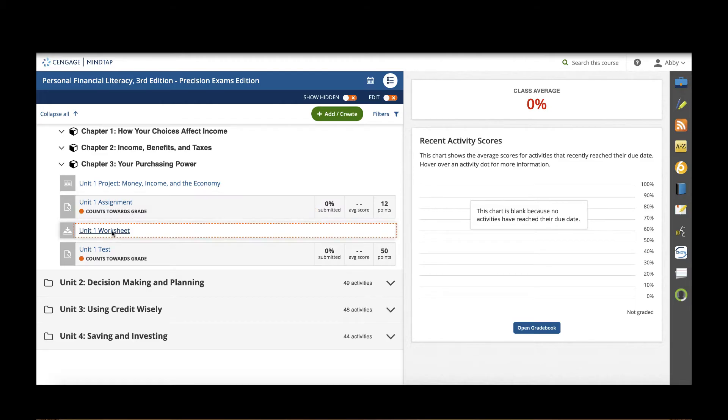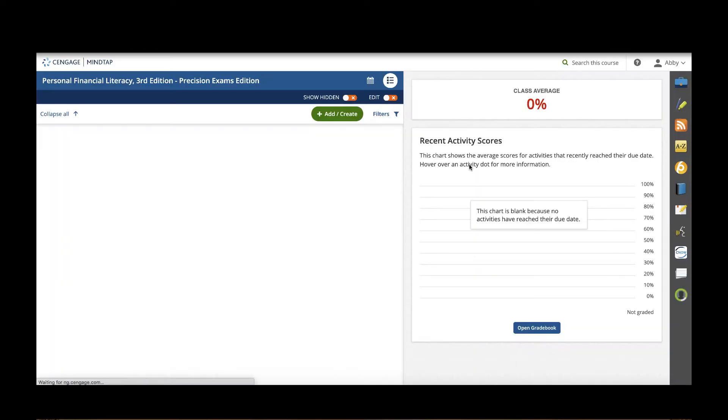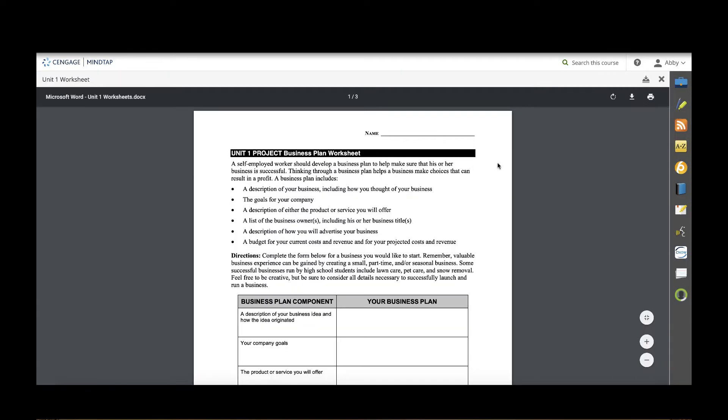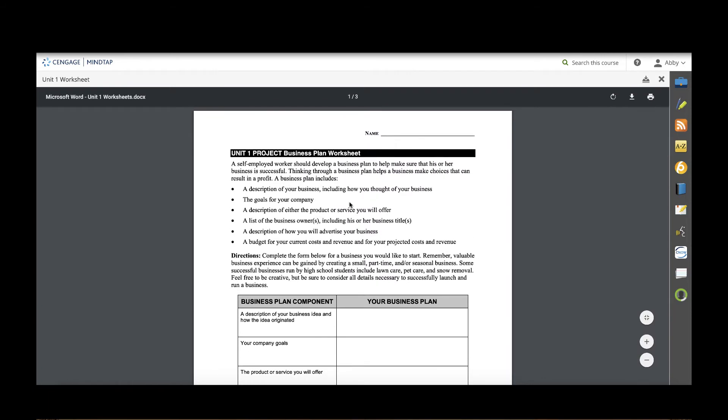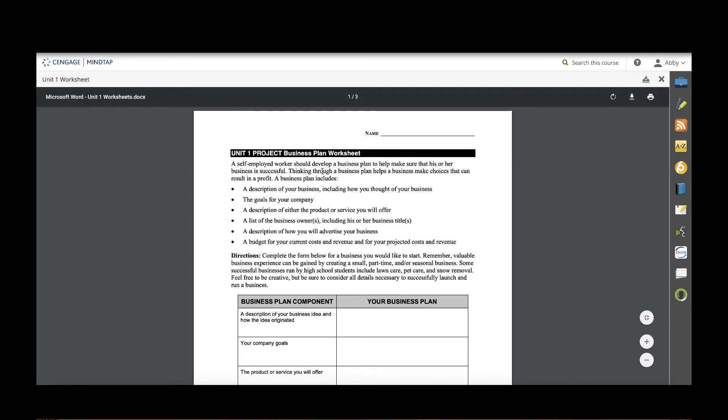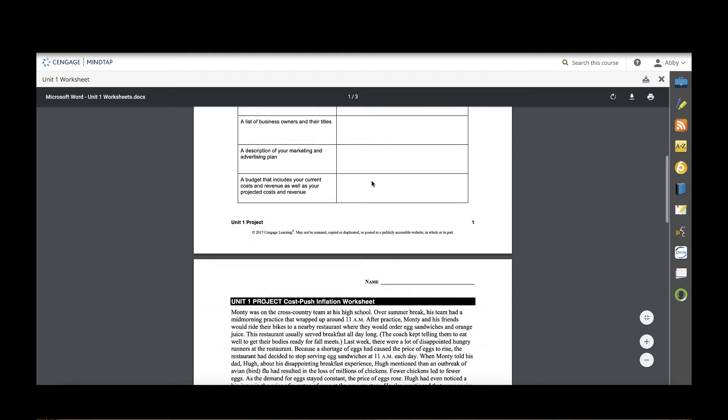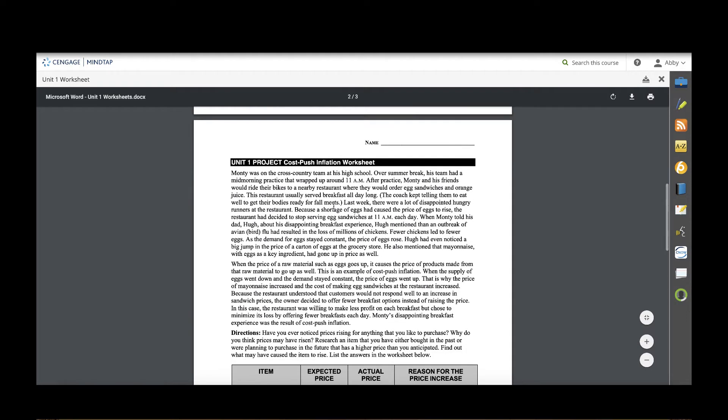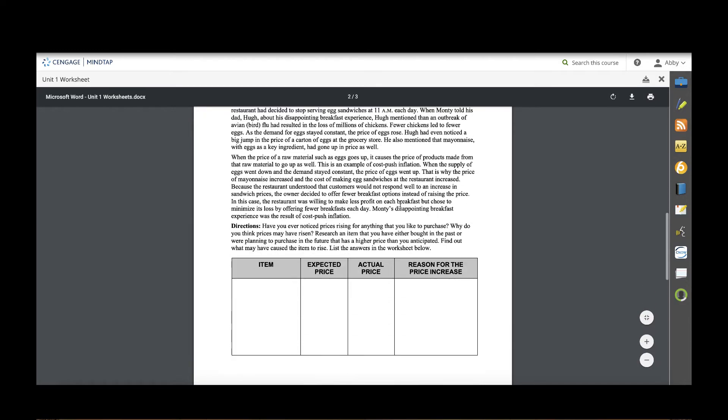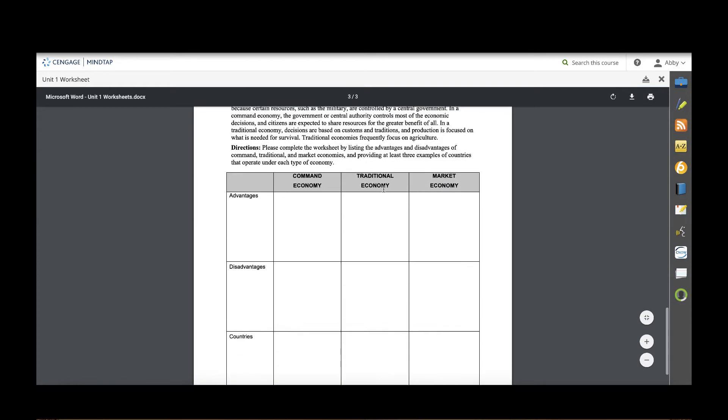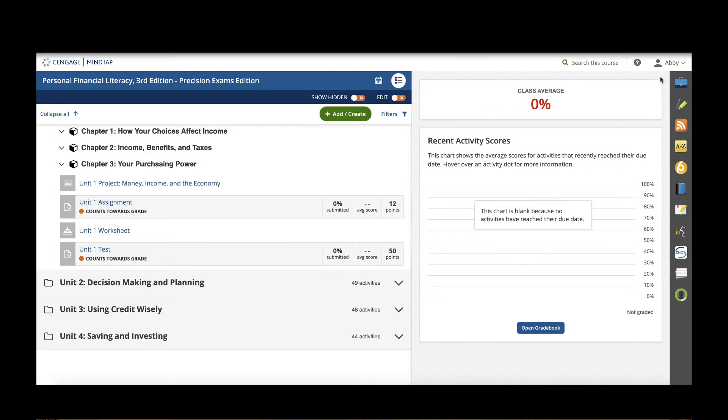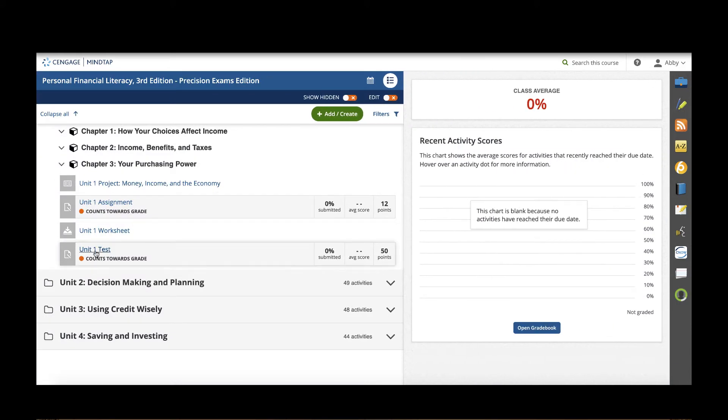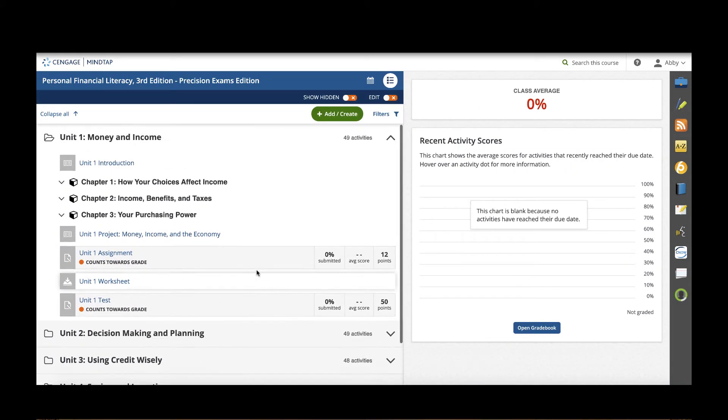Now any worksheets from the student activities guide would also be included in MindTap and it's going to allow me to download those. So every unit would have multiple worksheets that students would work through for their project. In that first unit they're actually working on a business plan, they're working on a cost push inflation worksheet, learning about economic systems, and more. There would also be an auto-graded unit test which pulls from the test bank for the course.